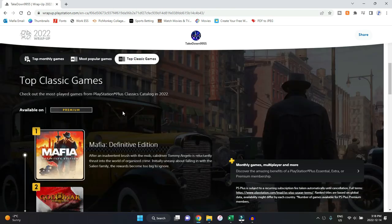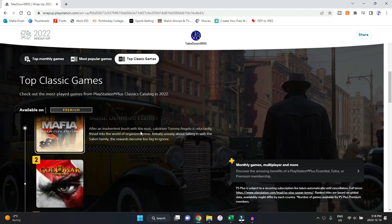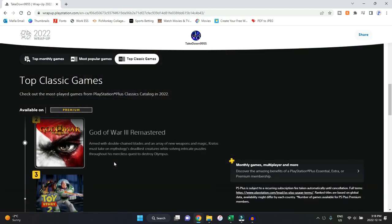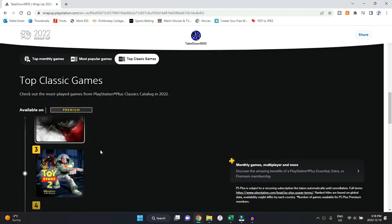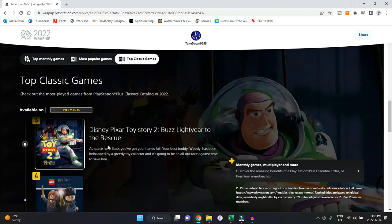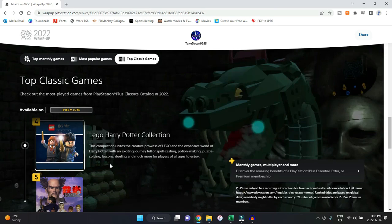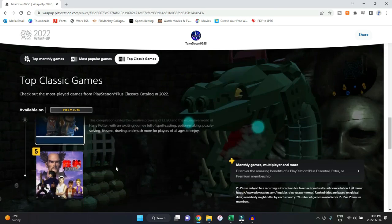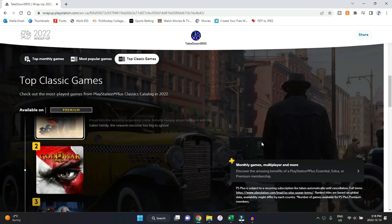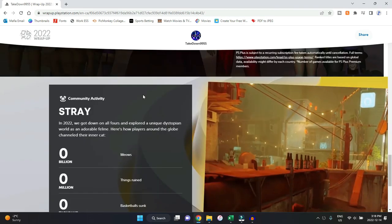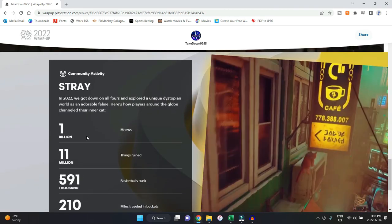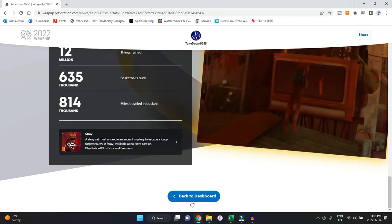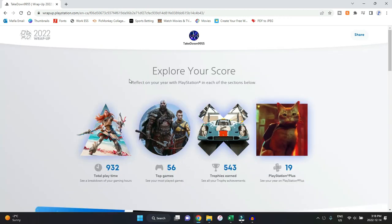And then we do have the classics up here, which was only available on premium. So we have Mafia in first place, God of War Remastered, God of War 3 Remastered, Toy Story 2—I didn't even realize that was on there, that one would be interesting to check out—LEGO Harry Potter, and then Tekken 2. Very, very cool that they kept track of that this year. Then it has stats on the game Stray, and then I'm going to go back to my dashboard.